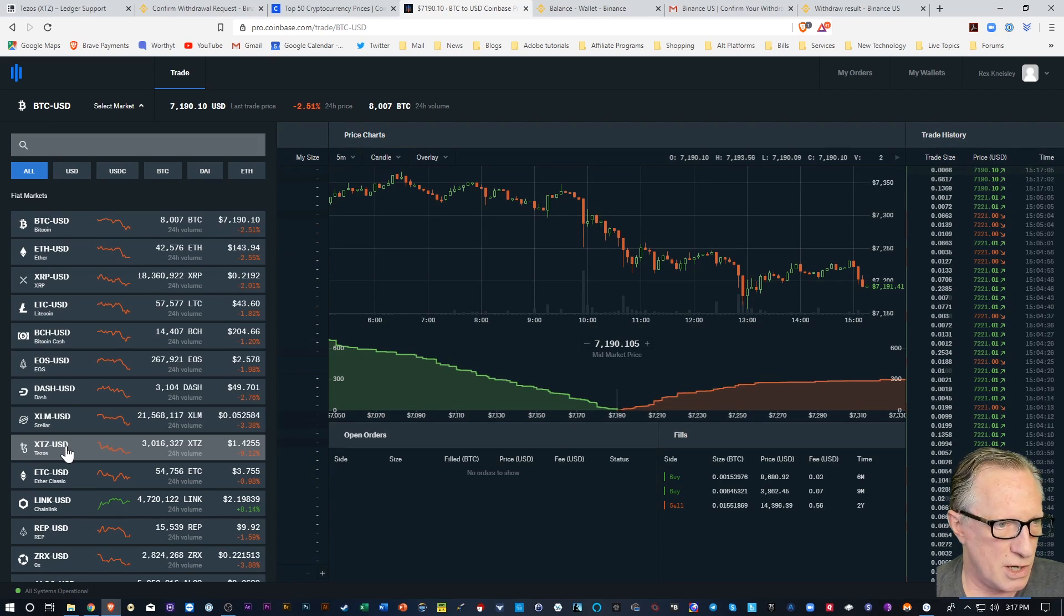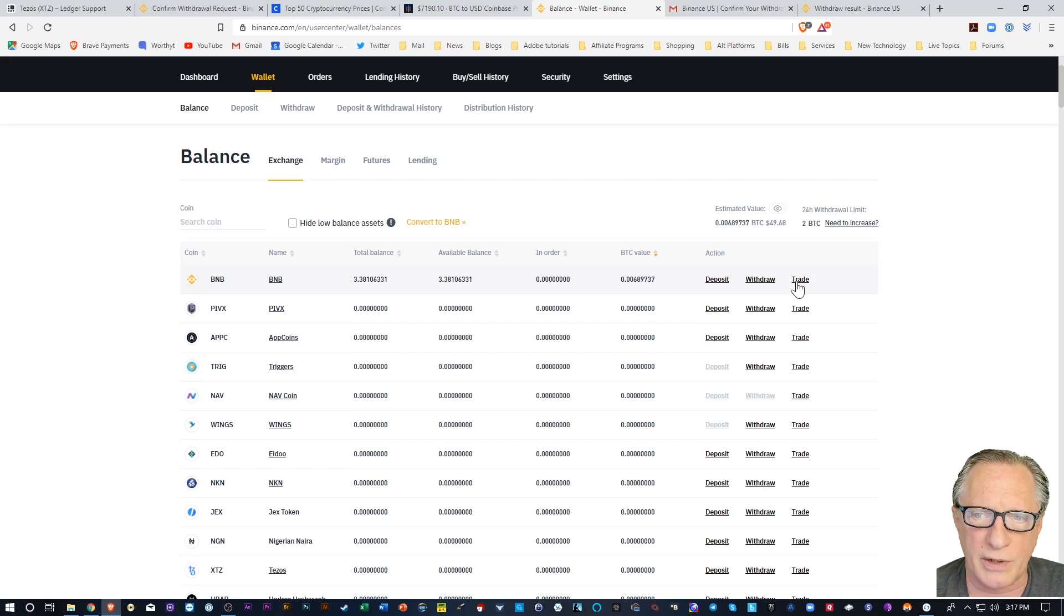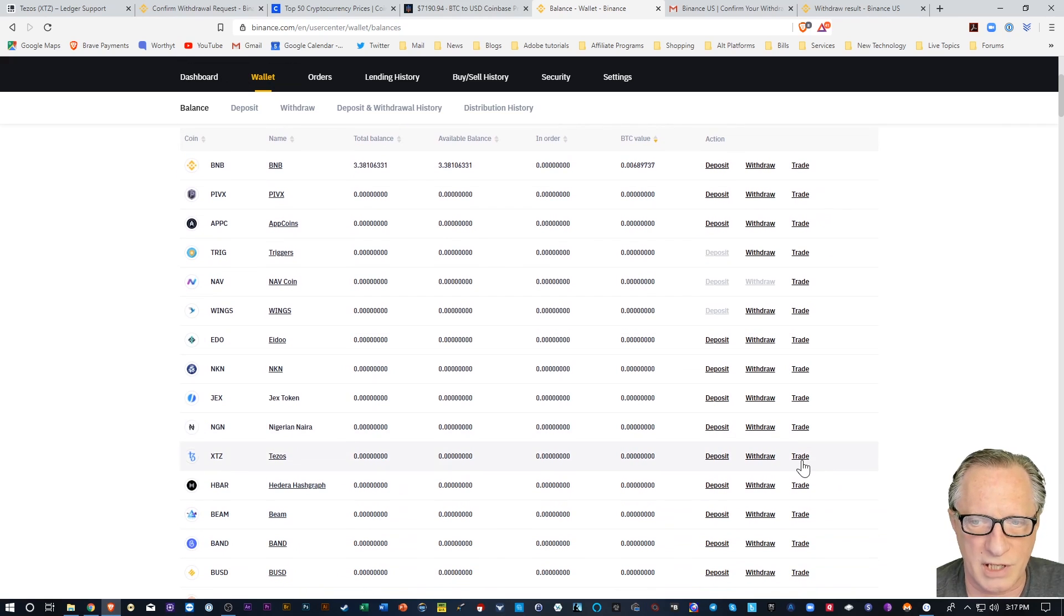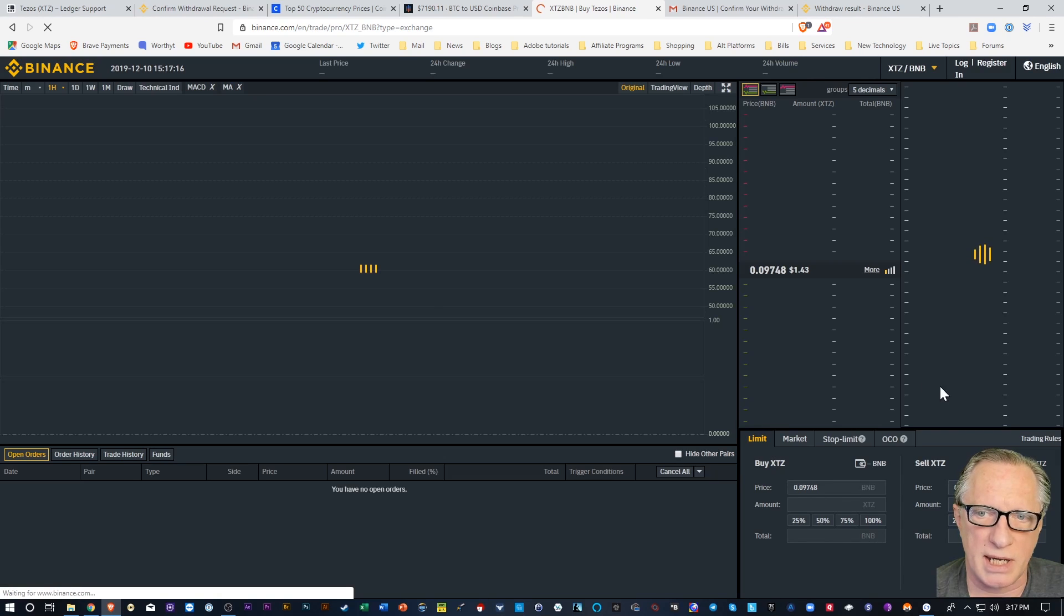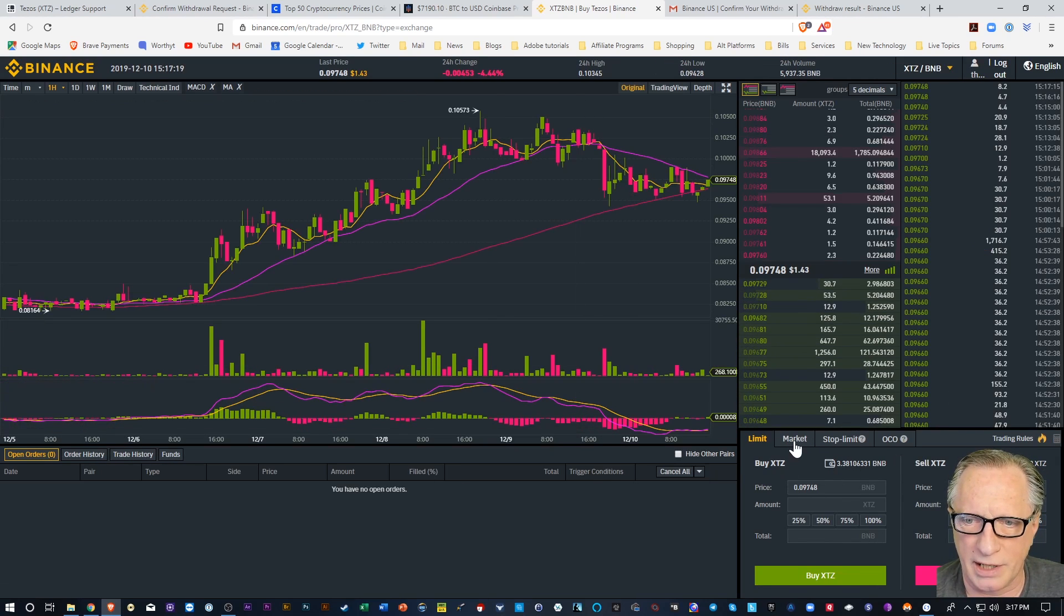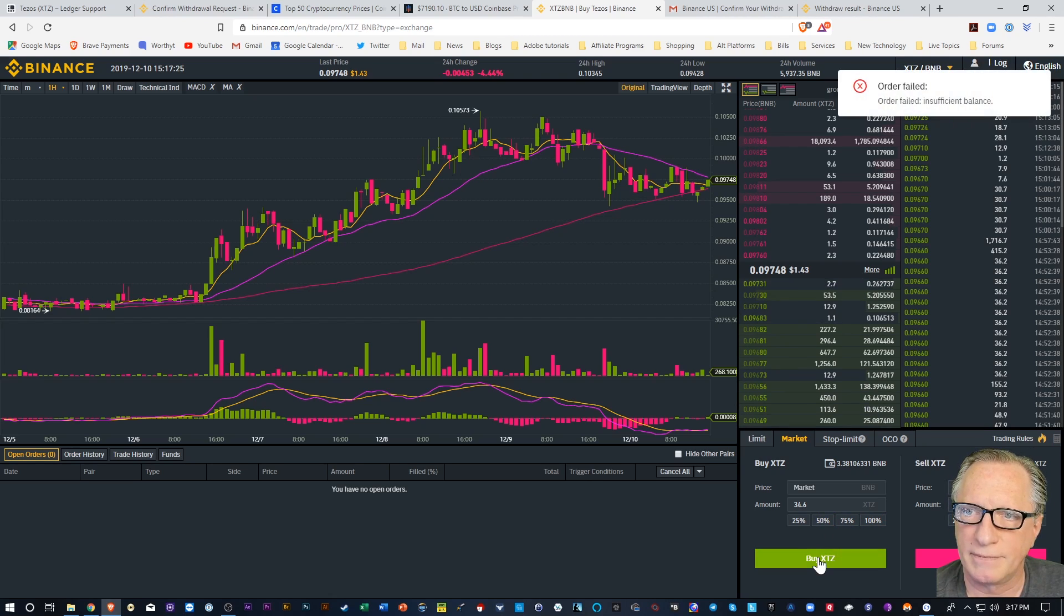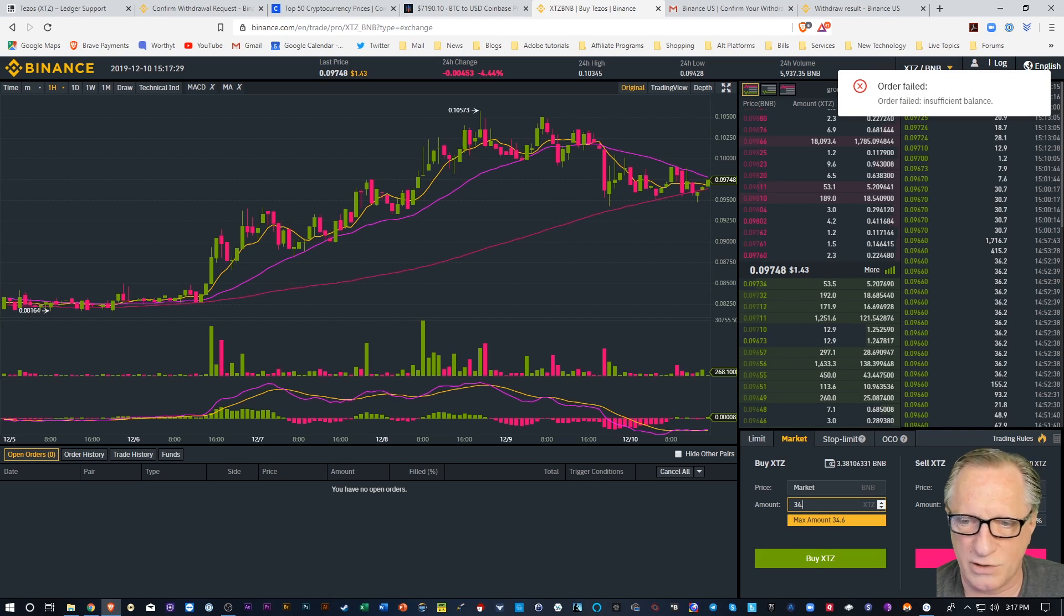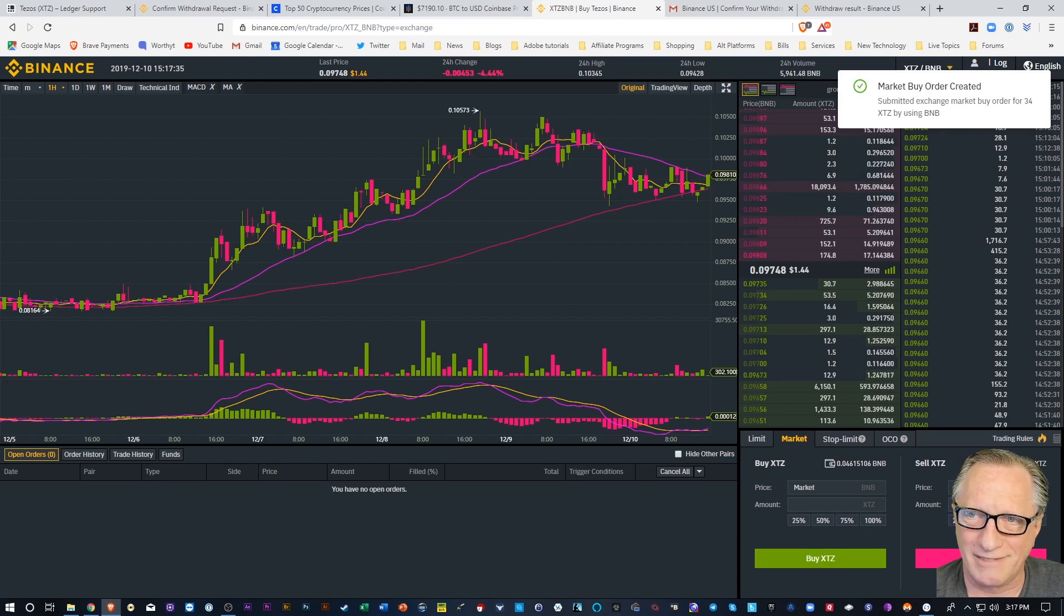So there's a lot of exchanges where you can buy Tezos. So I'm just going to go to my trading window here for Tezos. I'm going to use BNB because I've got some BNB in my account. I'm going to go down here to Market. And I'm going to choose to use all of my BNB and hit Buy. Alright. I'll shave that down to about 34. I'll hit Buy.